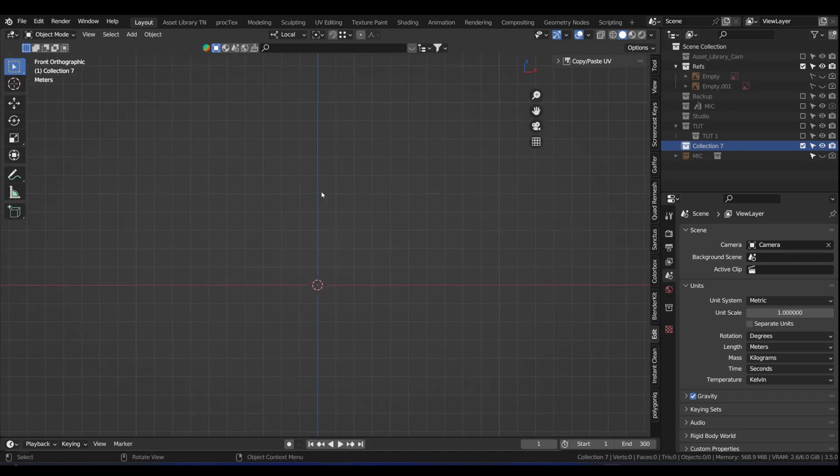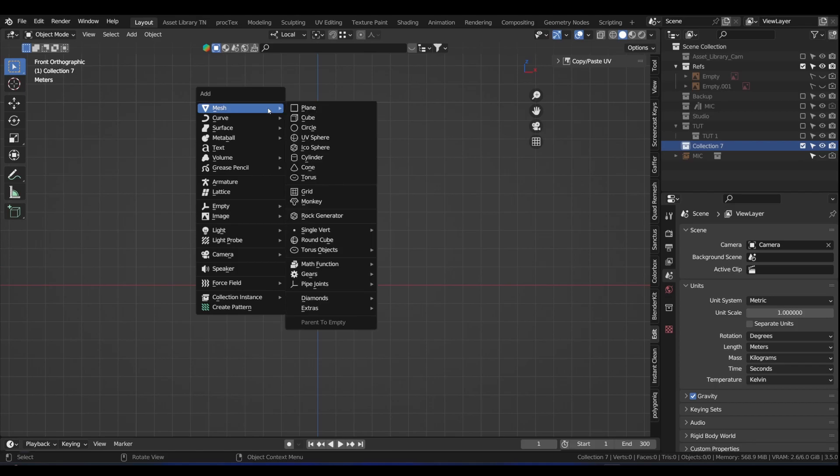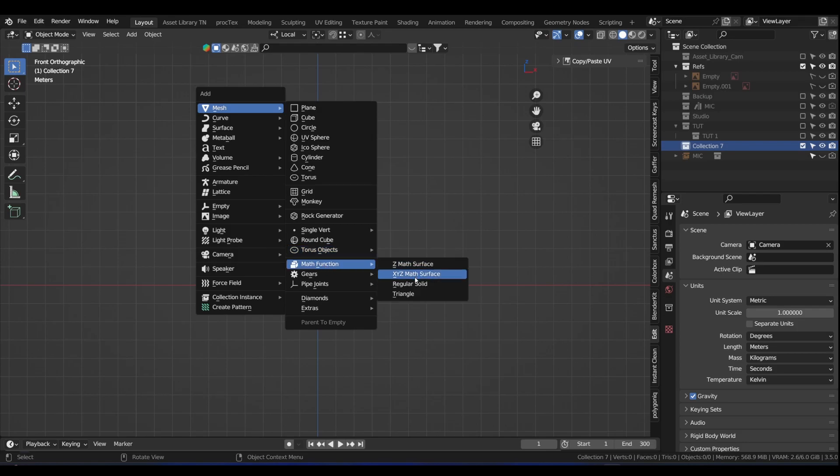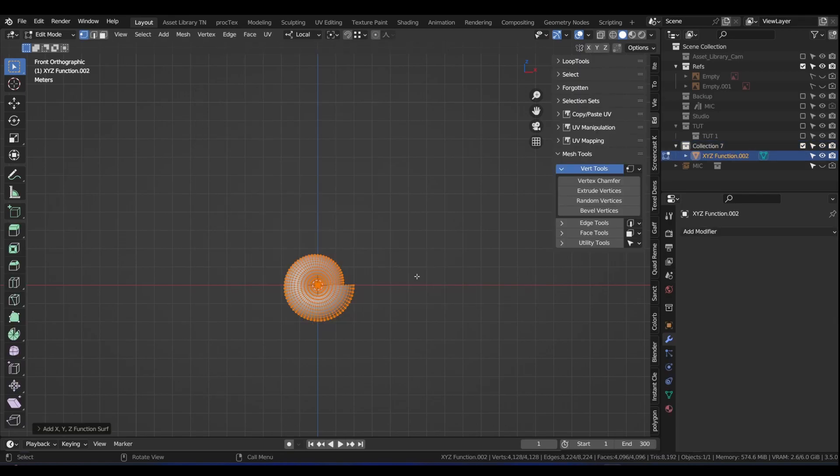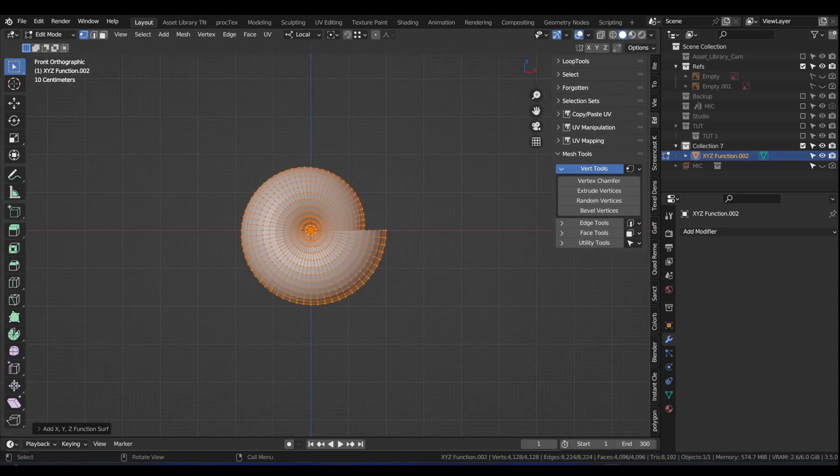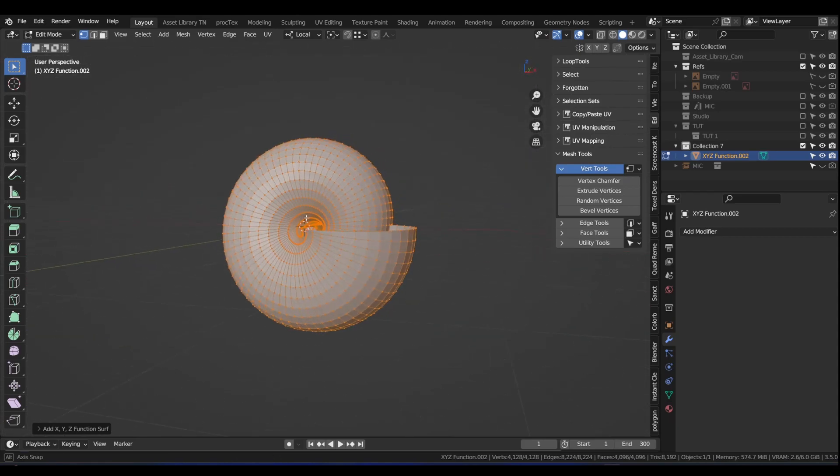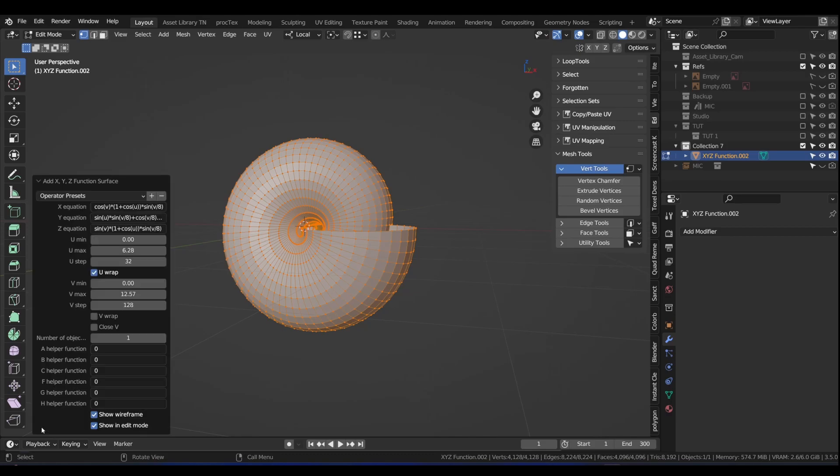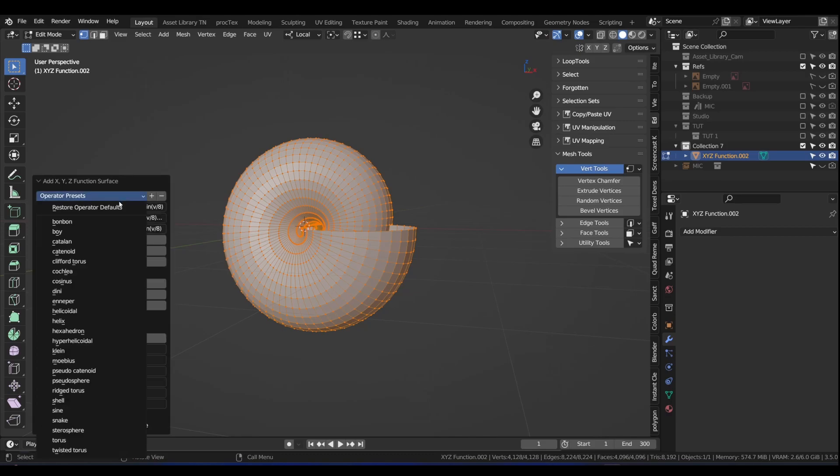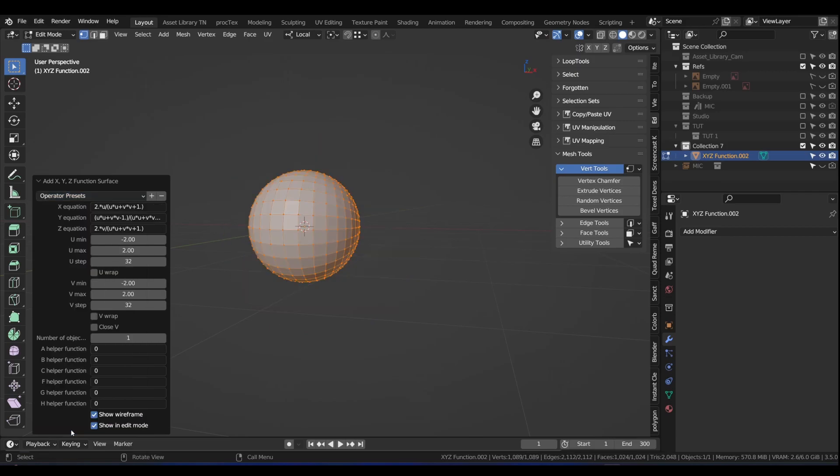Let's press Shift A. The first thing we're going to do, because we enabled the extra objects on the mesh, we will find math function. We're going to click on XYZ math surface. What we'll see is something looking like a shell. Don't press anything as yet. Go down to the operator panel, scroll it up, and click on the one almost to the bottom, stereosphere.